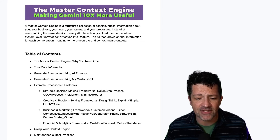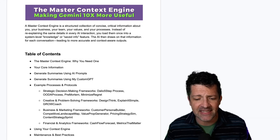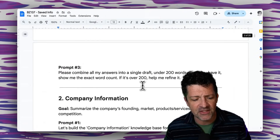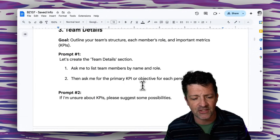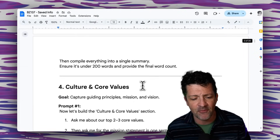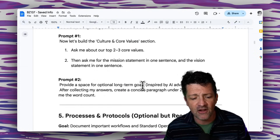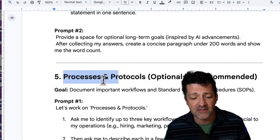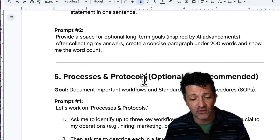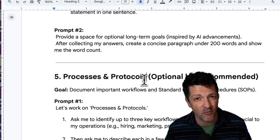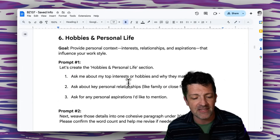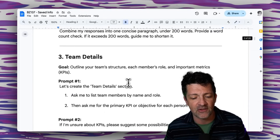We're going to be building out this master context engine in various sections: the personal information section, company information section, team information, culture and values, processes and protocols — this is a special one that we're going to get to and probably one of the more powerful sections — and then hobbies and personal life.